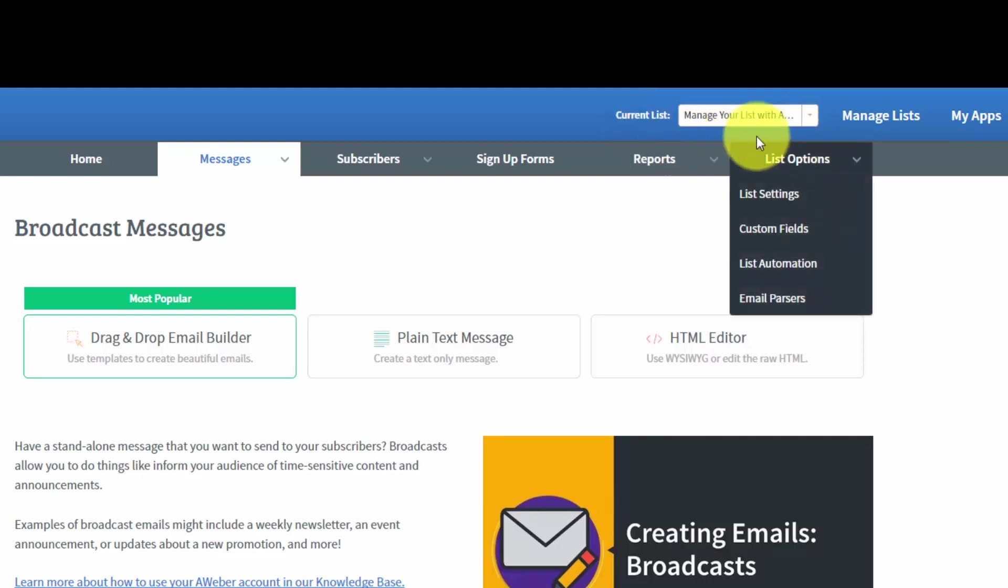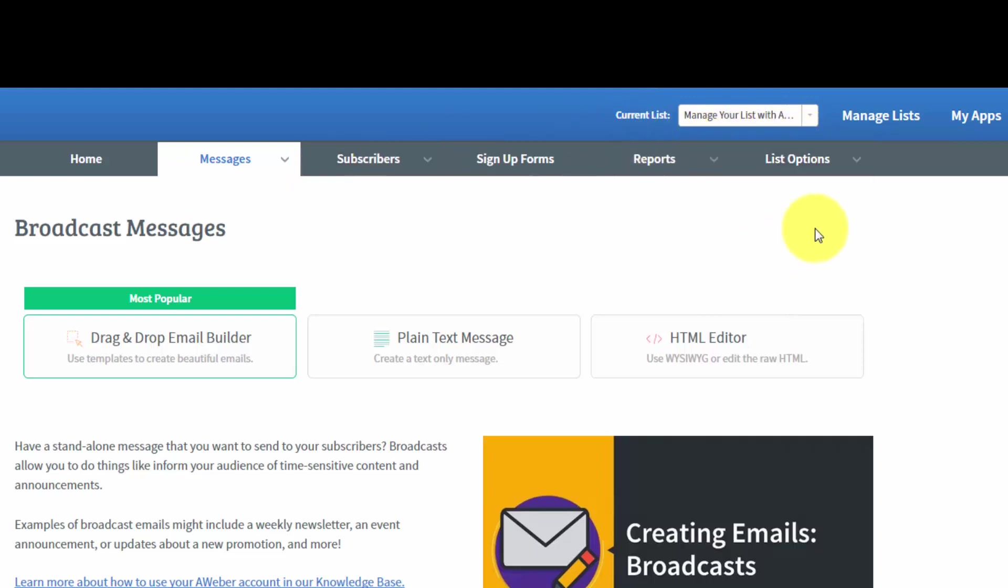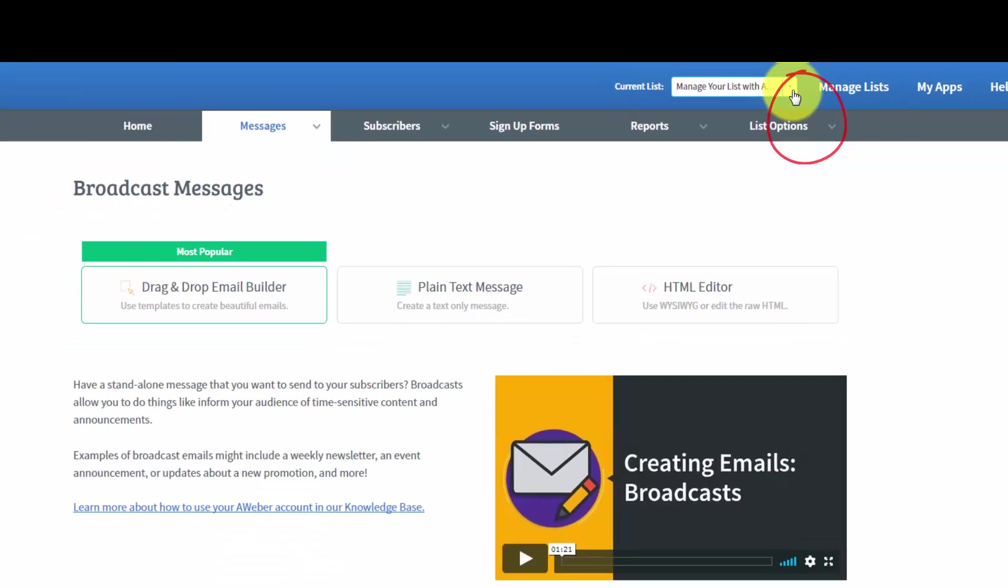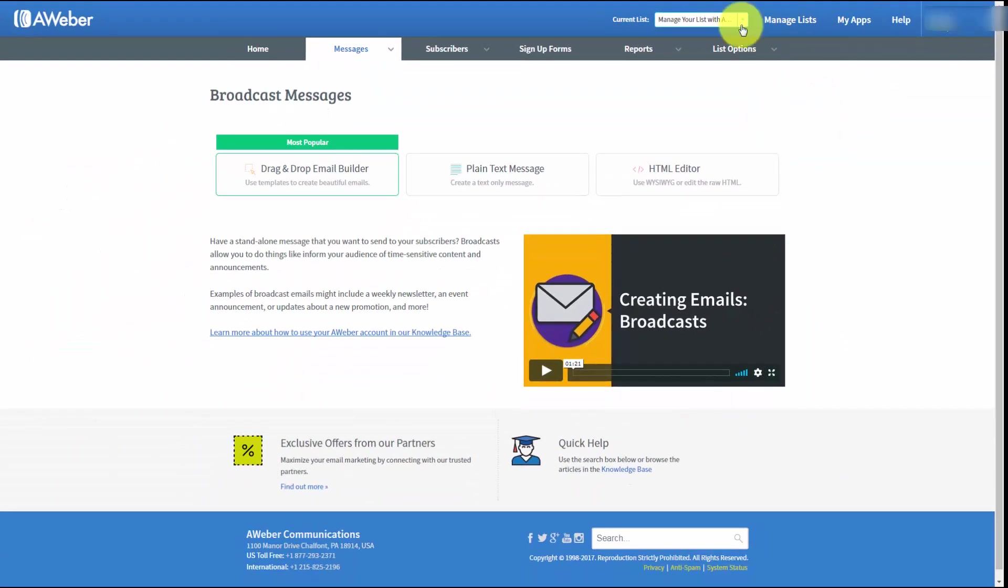If we want to change the list that all of these menus are going to be associated with, all you have to do is use this drop-down arrow and then you can choose the list that you actually want. We have now created the first list and we will now move on to some of the menu items.